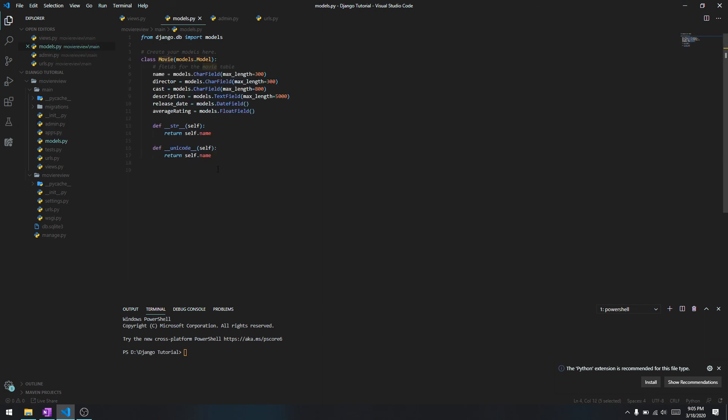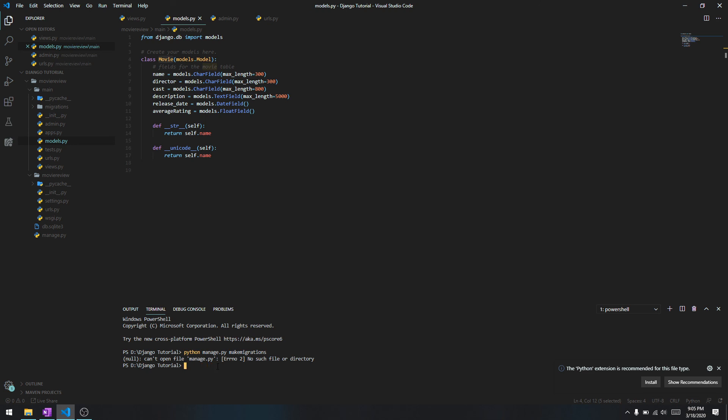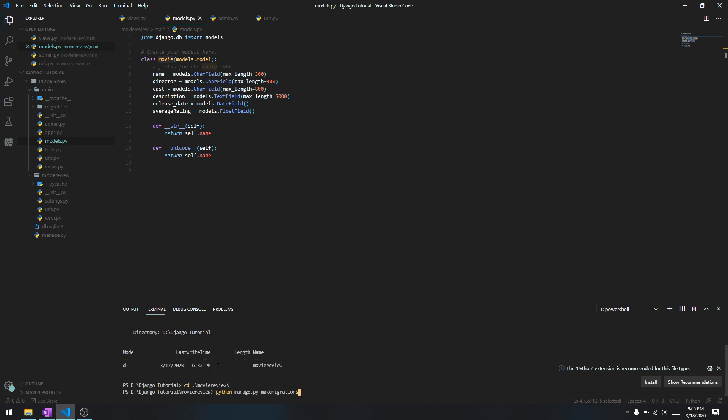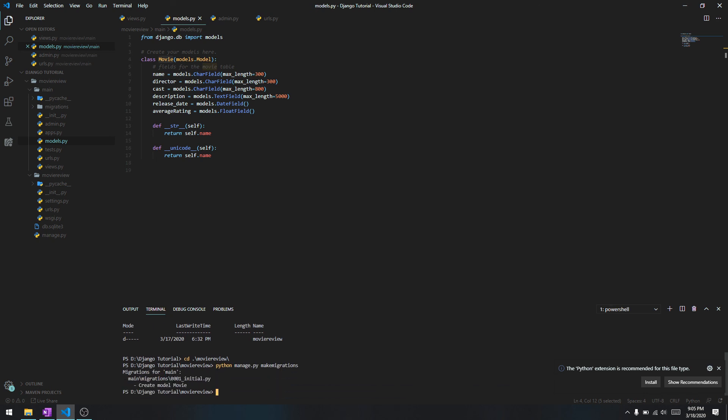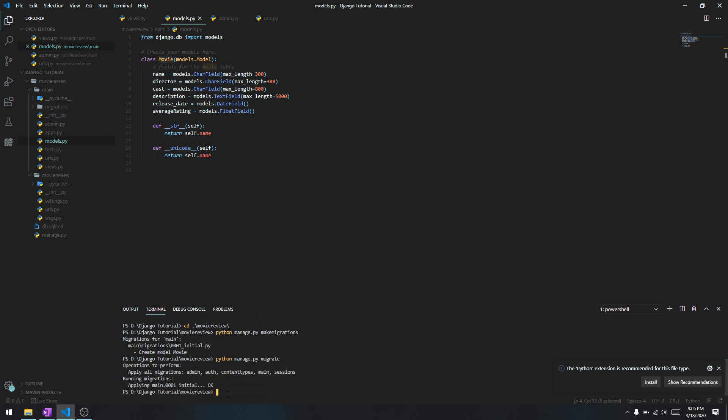Like I told you before, after you have made any changes to a database you need to run migrations. Let's run python manage.py makemigrations. It detects that we have created a movie model, and we need to run migrate as well. And then it says it applied the migrations and voila, you've created a new database with a table called Movie in it.